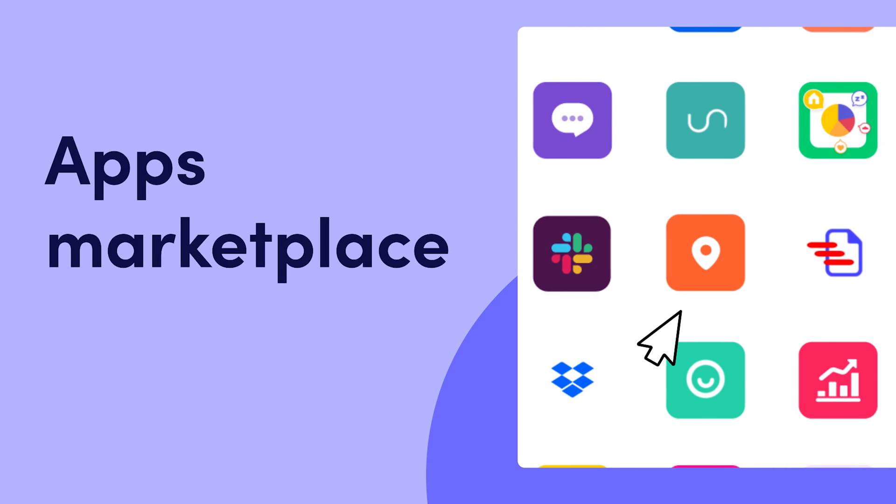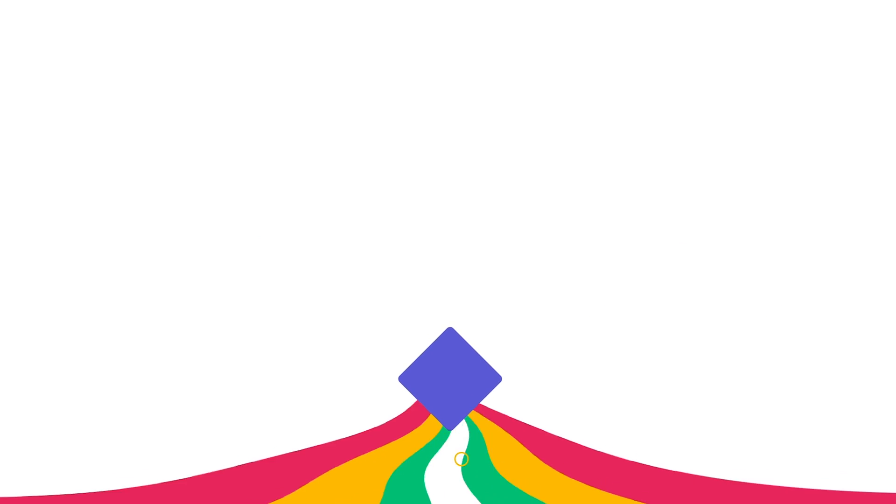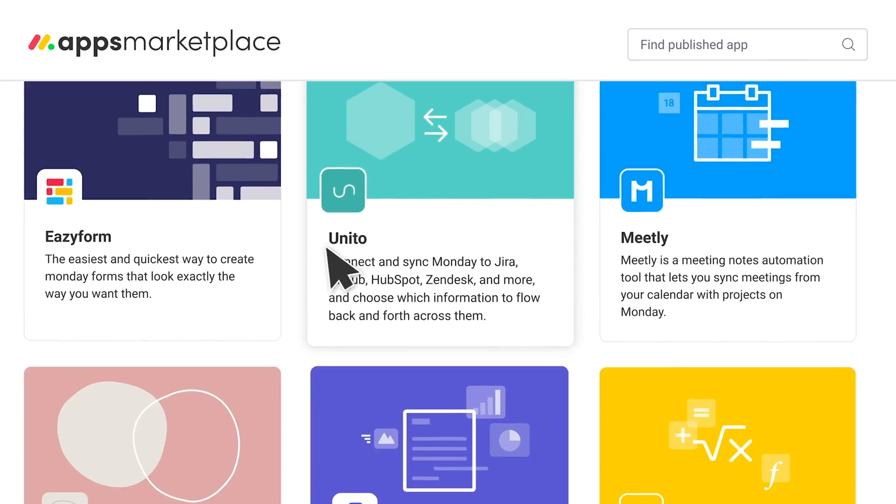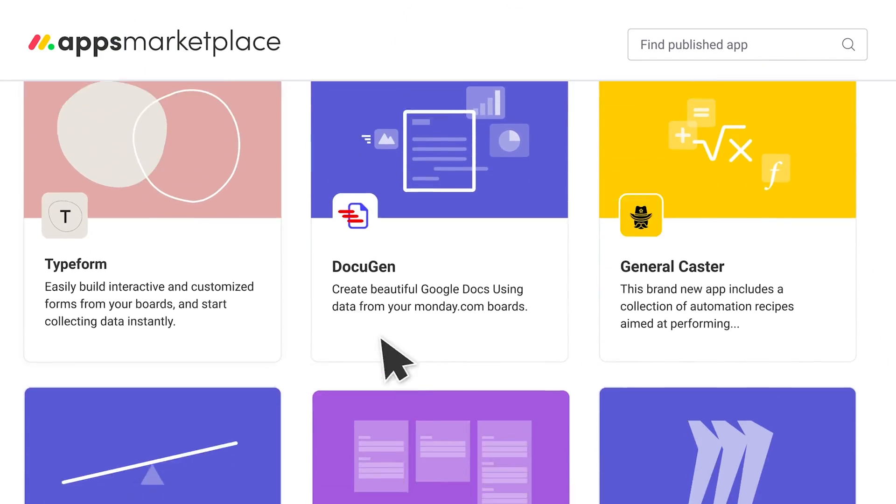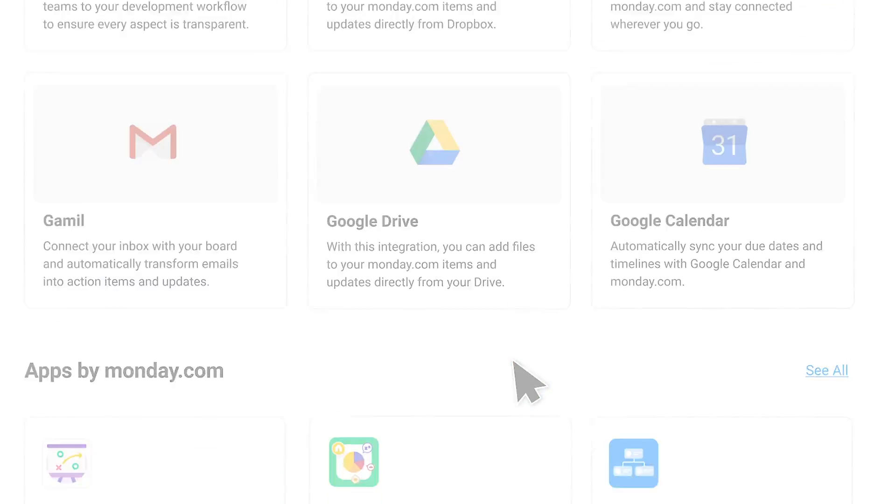Welcome to the Monday Apps Marketplace. In just a few clicks, you can install ready-made apps to take your workflow to the next level. Let's dive in.